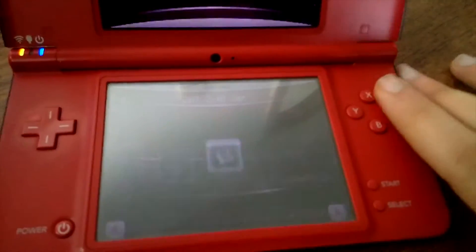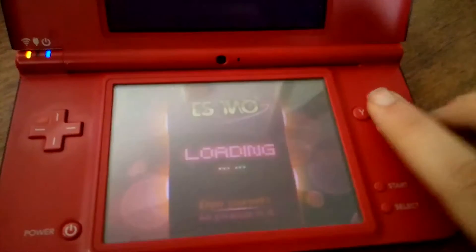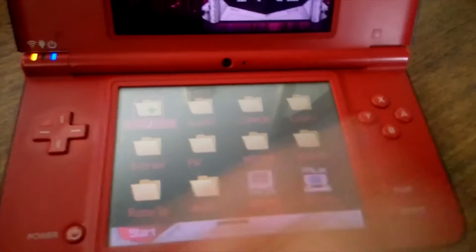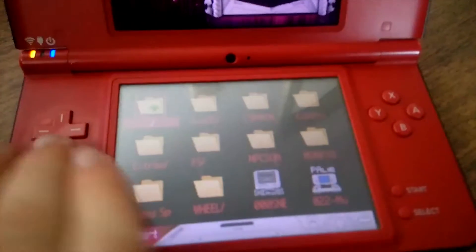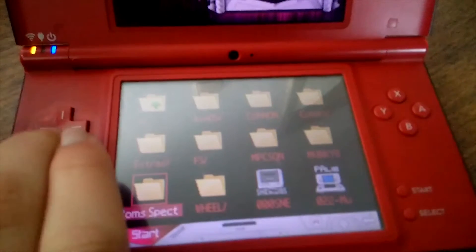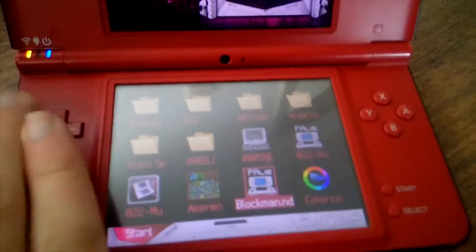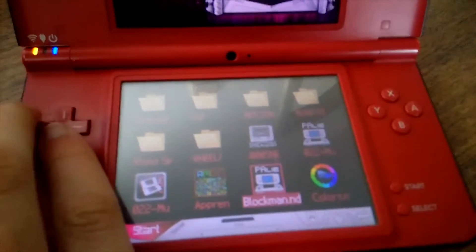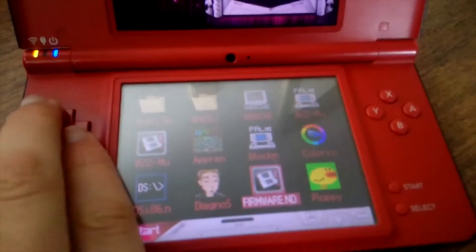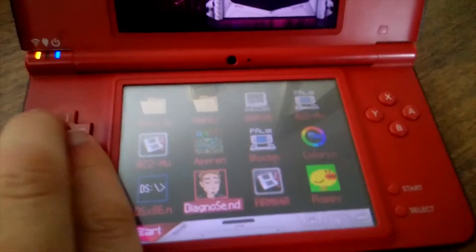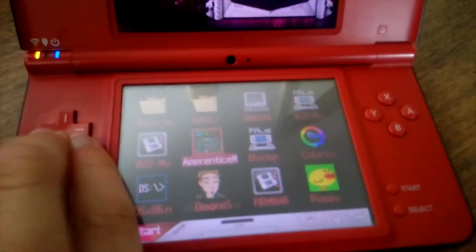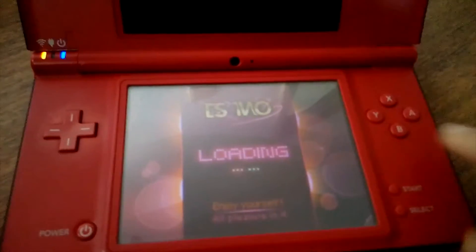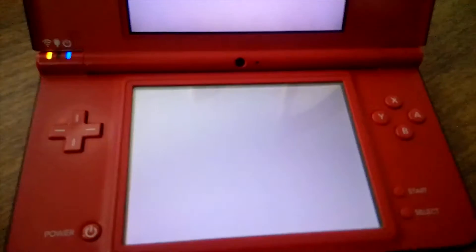Quando iniciamos, temos aqui um sistema de pastas, um sistema de ficheiros. O cartão de memória para estar formatado é FAT32, por isso é banal. E aqui, como vocês podem ver, estão aqui os meus ficheiros de homebrews. Por exemplo, tem aqui um que é o Diagnose — vou mostrar o que é basicamente.